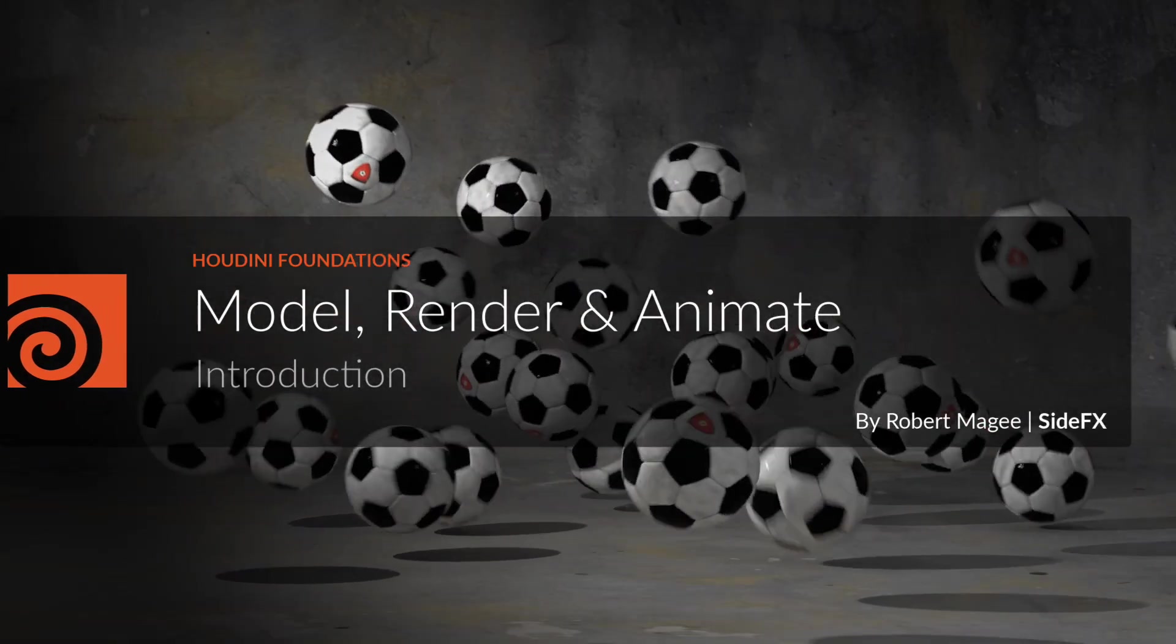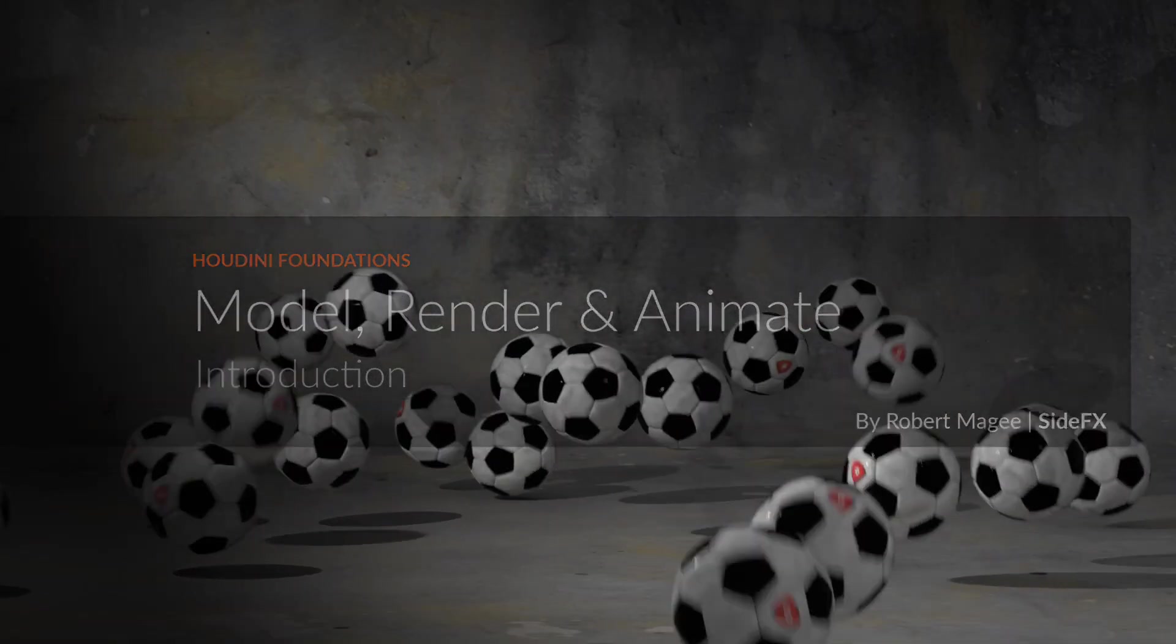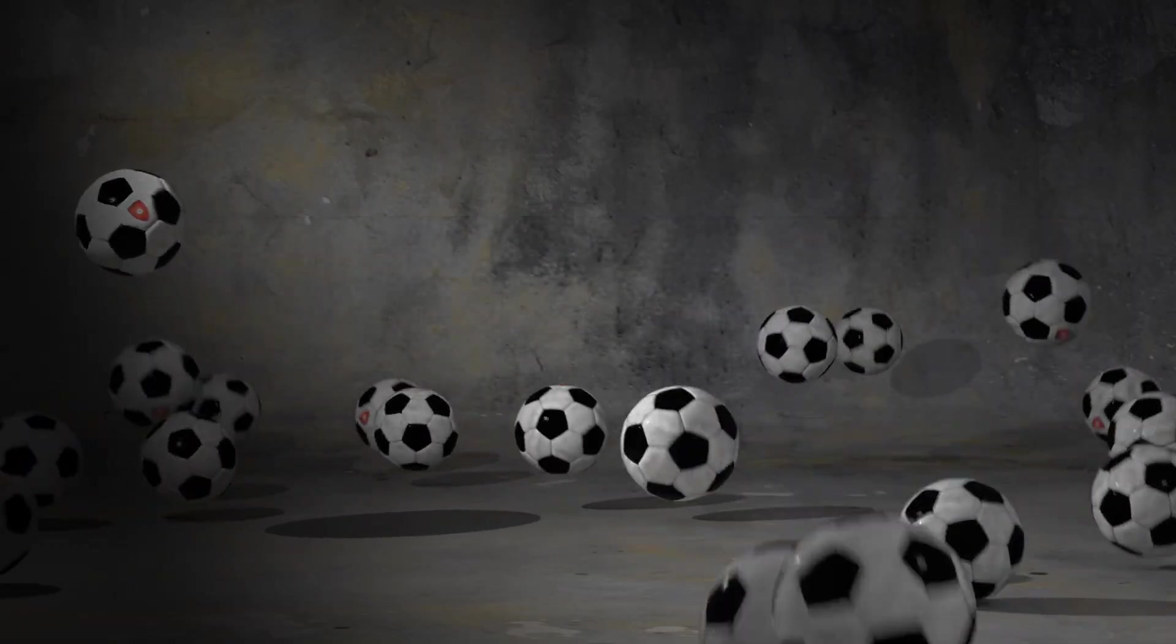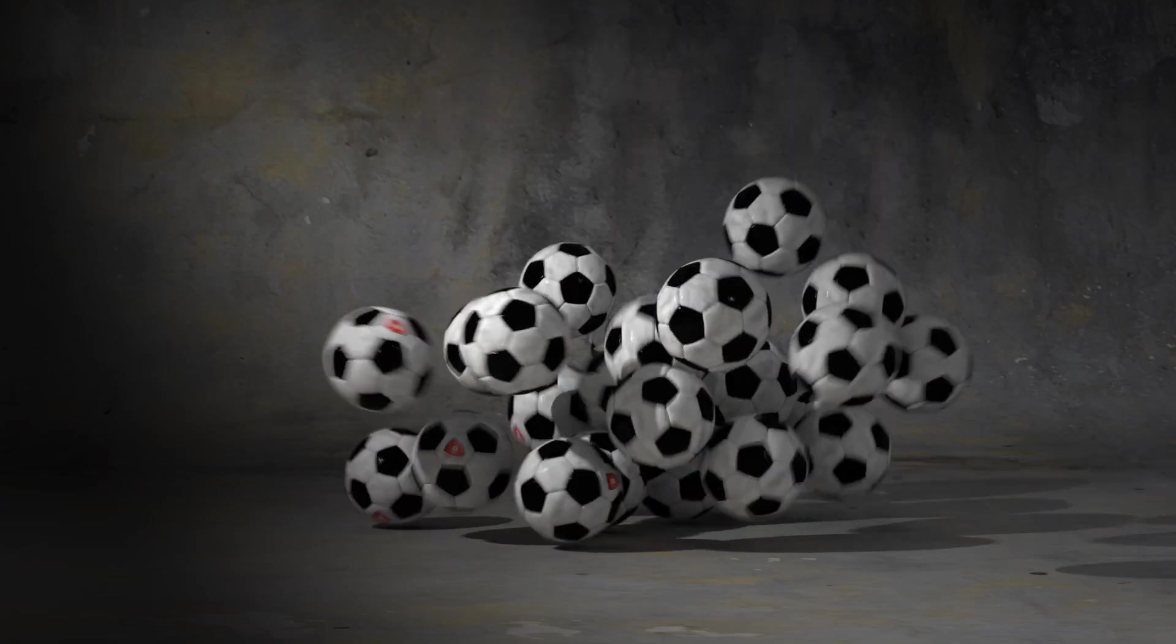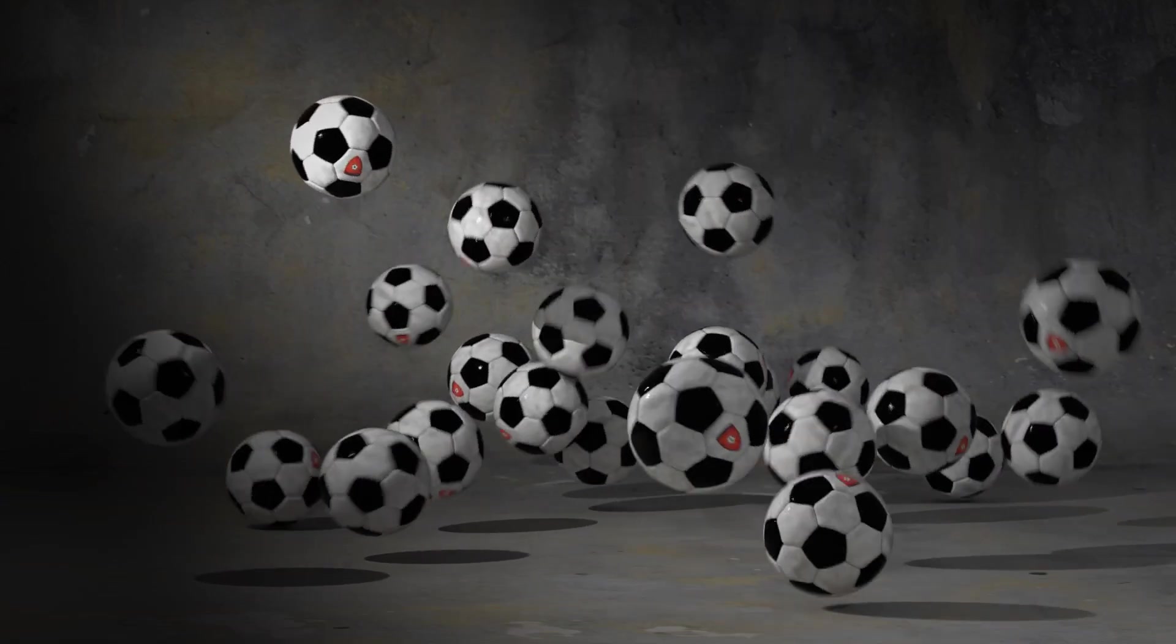These tasks will introduce you to many different parts of Houdini as you create a complete shot, explore the interface, and discover some of its most important tools.